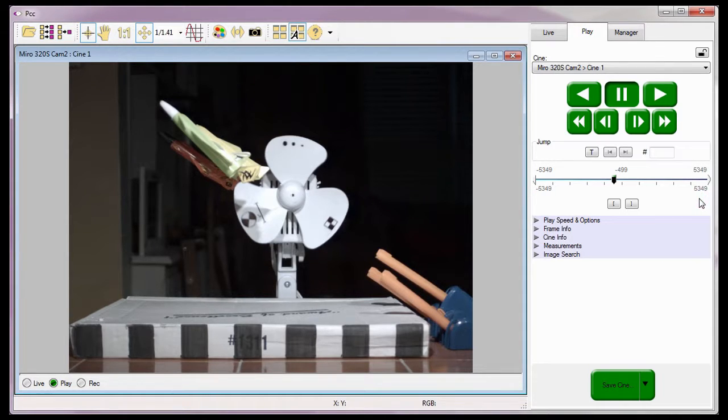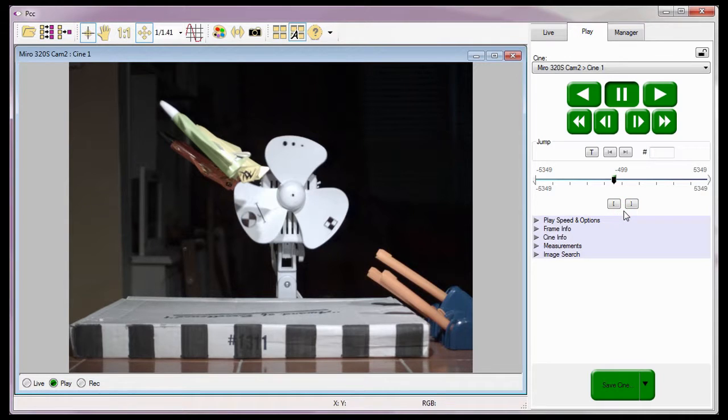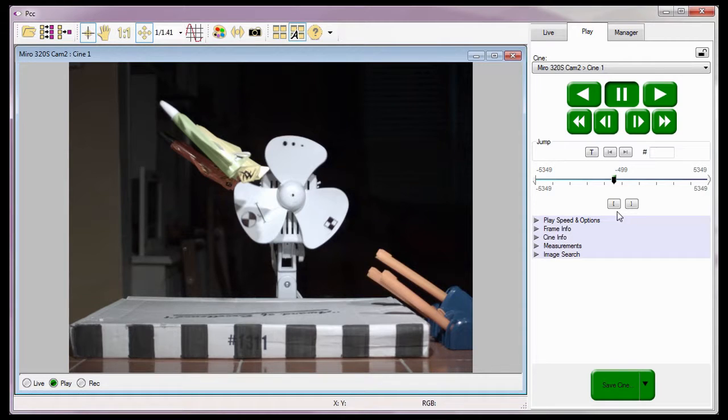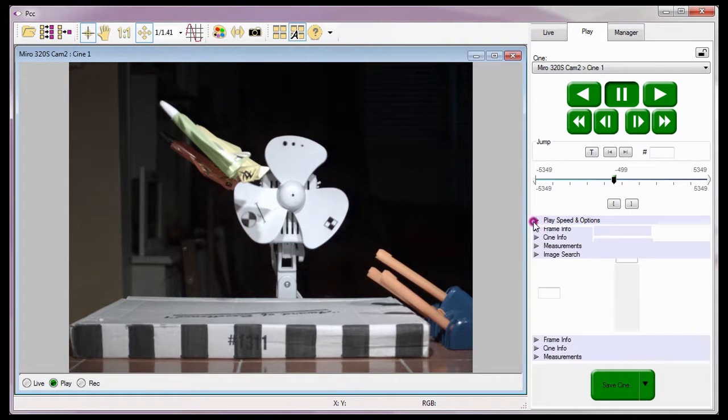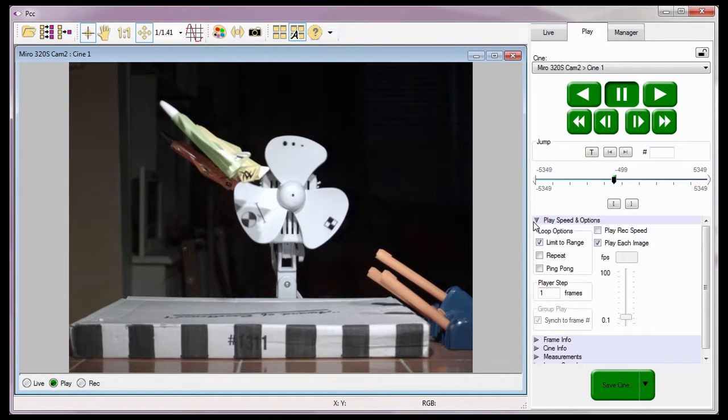For now, I'm going to skip the mark in and mark out buttons. We will detail them in the Editing Your First Cine video tutorial. Before we review the Cine, I need to talk about the settings under the Place Speed and Options Selector.